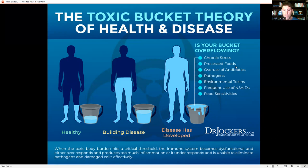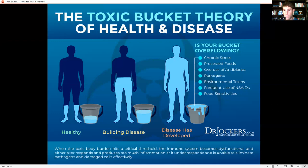We've got to make sure our bucket is being drained. What causes that bucket to overfill? Chronic stress, emotional trauma, stressful jobs, processed foods, overuse of medications like antibiotics or NSAIDs, pathogens from Lyme disease, viral infections, or parasites, poor digestive function, environmental toxins like mycotoxins and mold, heavy metals, pesticide and herbicide exposure, and food sensitivities — things like dairy, gluten, or eggs — can all cause more inflammation and shut down our ability to detoxify.